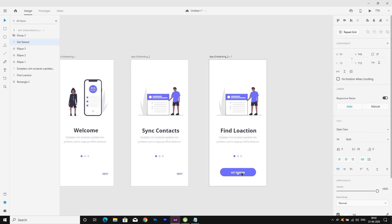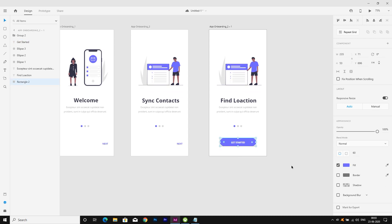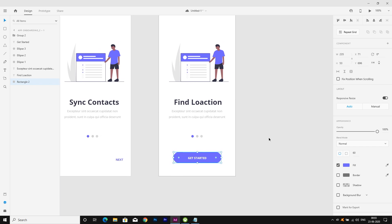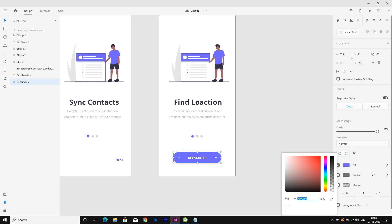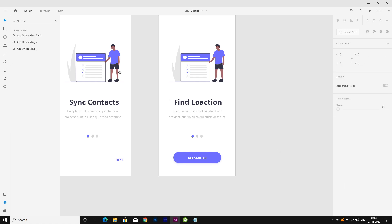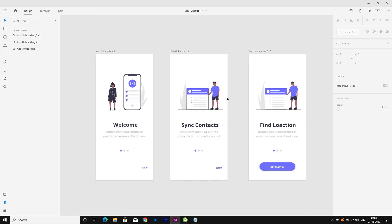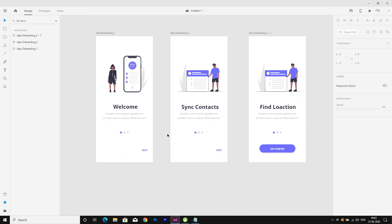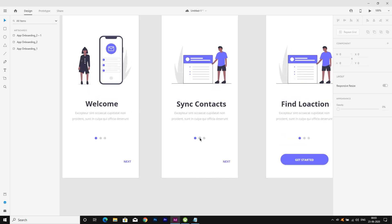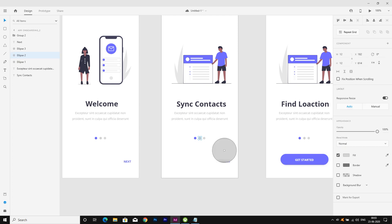A little bit of drop shadow is also needed here. I'm selecting shadow and adjusting the color in the color picker, moving it down a bit. Now I need to change the colors of the navigation dots — I'm changing the active dot color as well.